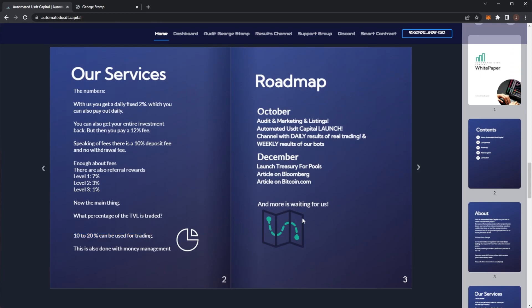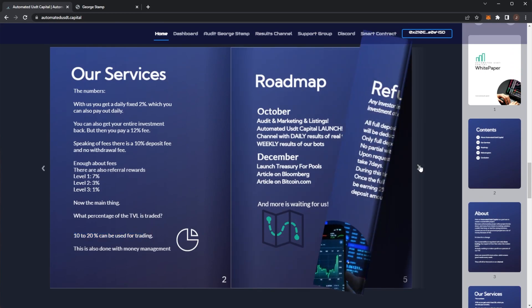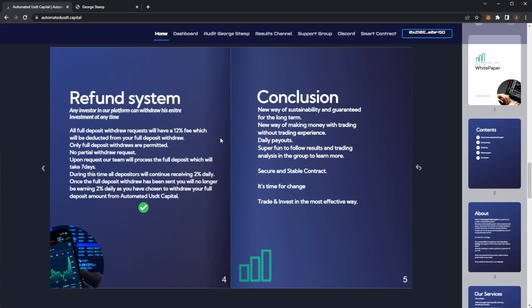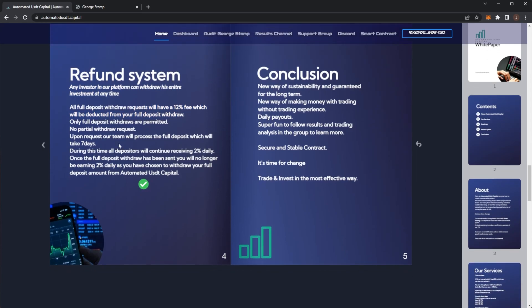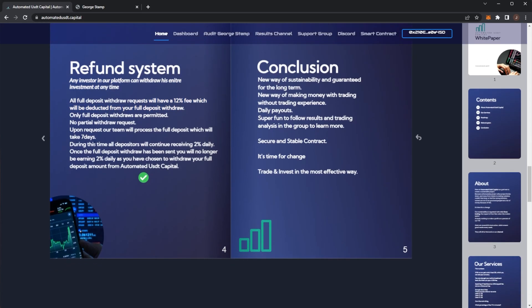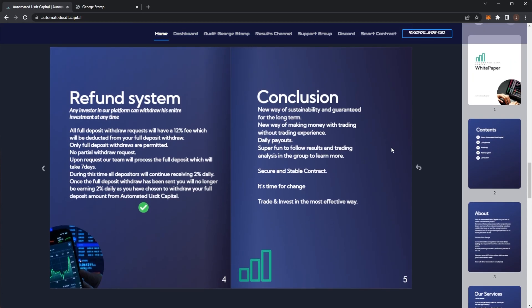Here we have the refund system. If you want to get your full investment out, it's a 12% fee. It'll take around 7 days, but you will keep getting your 2% per day until you want that full withdrawal.